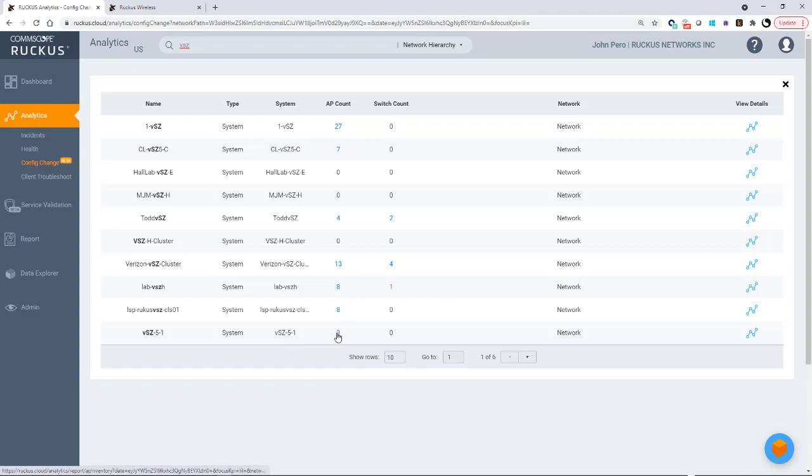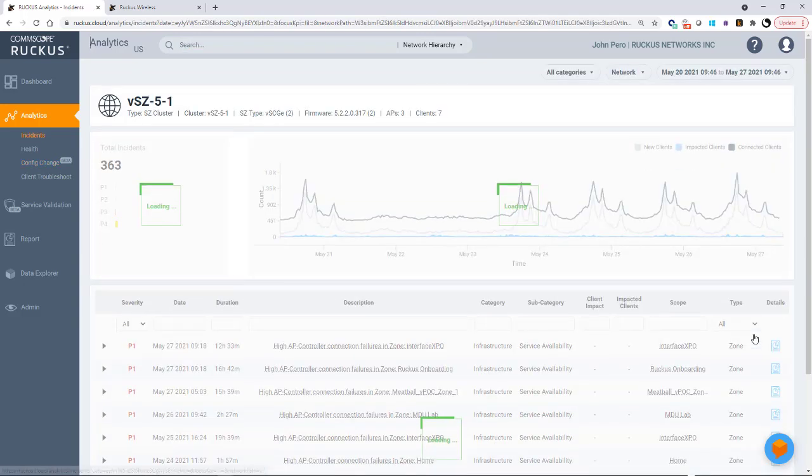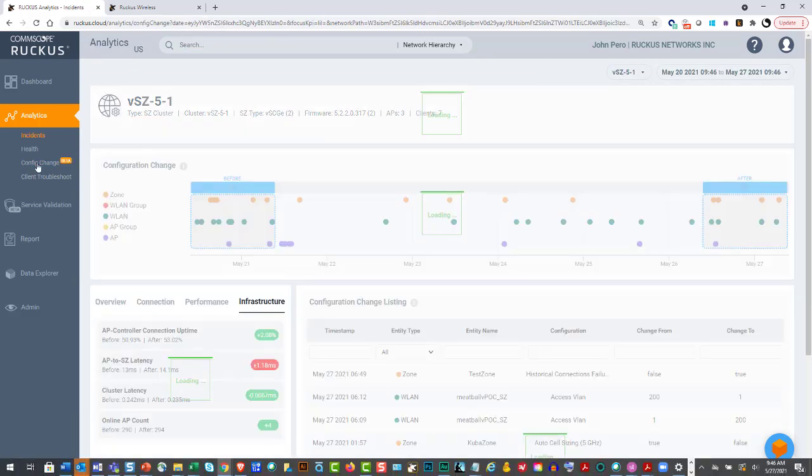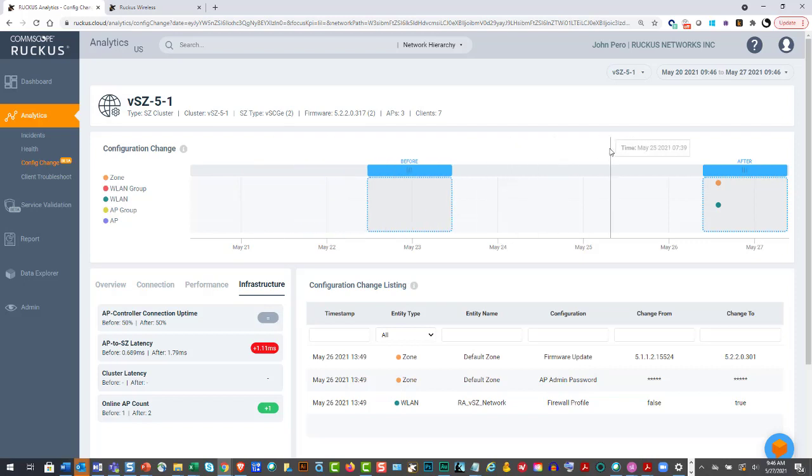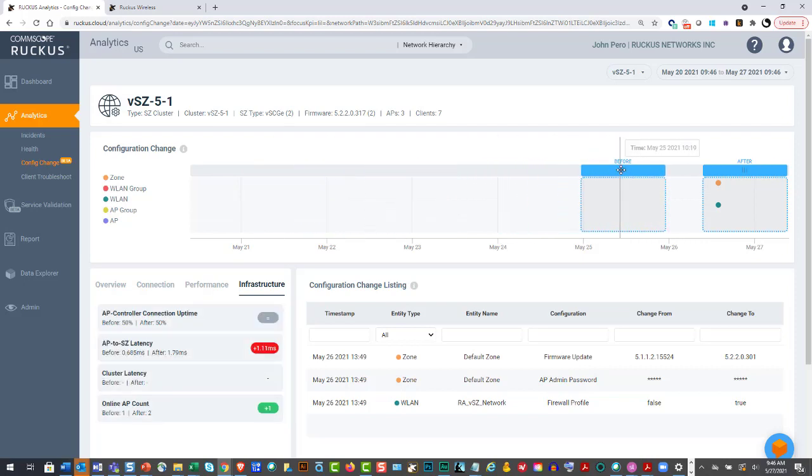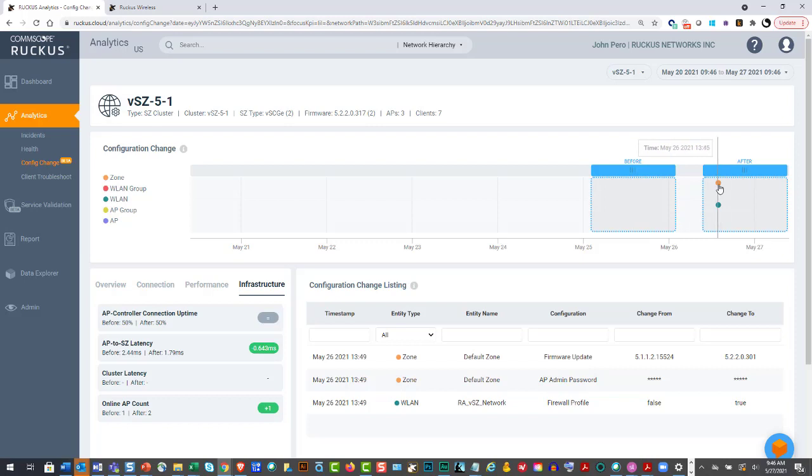And I can look at one down here. It's VSZ 51 with three APs. And if I click on that, and then if I go to my config change, this is for that particular network. Now this happens to be my virtual SmartZone. So there's not a whole lot of activity going on here because it's a very small network.